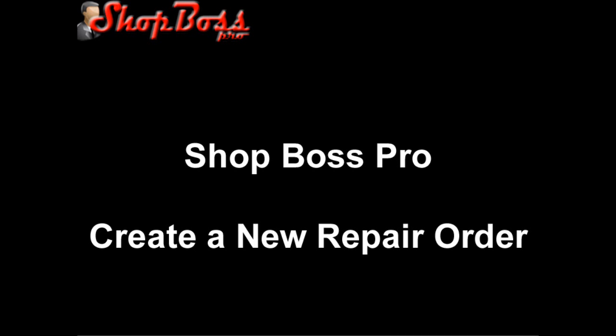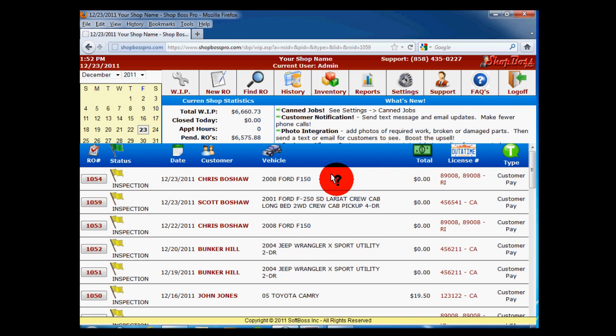Good day and welcome to this presentation of ShopBoss Pro, Creating a New Repair Order. In this video presentation, you will learn how to create a new repair order for an existing customer. Additional videos are available showing how to add a new customer and create the RO.